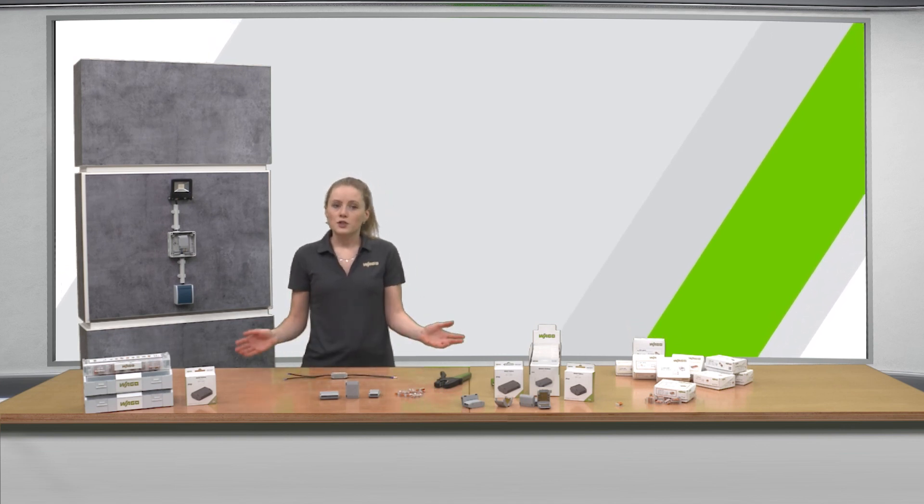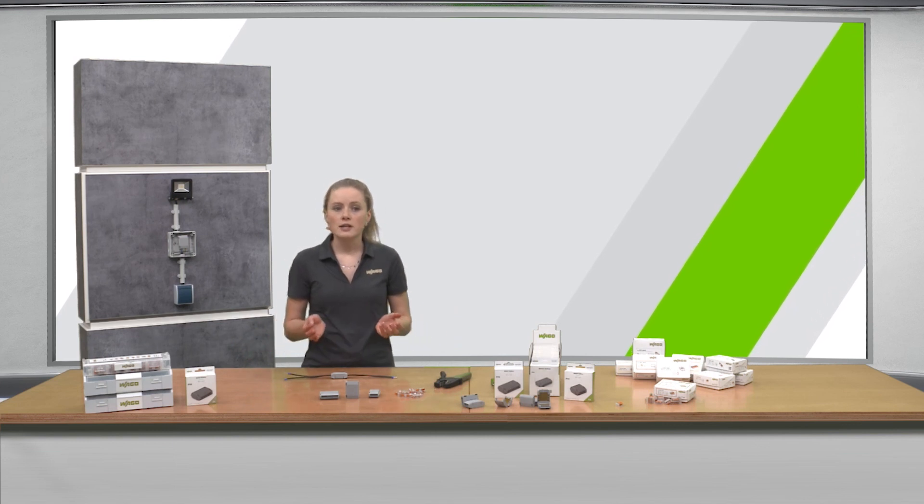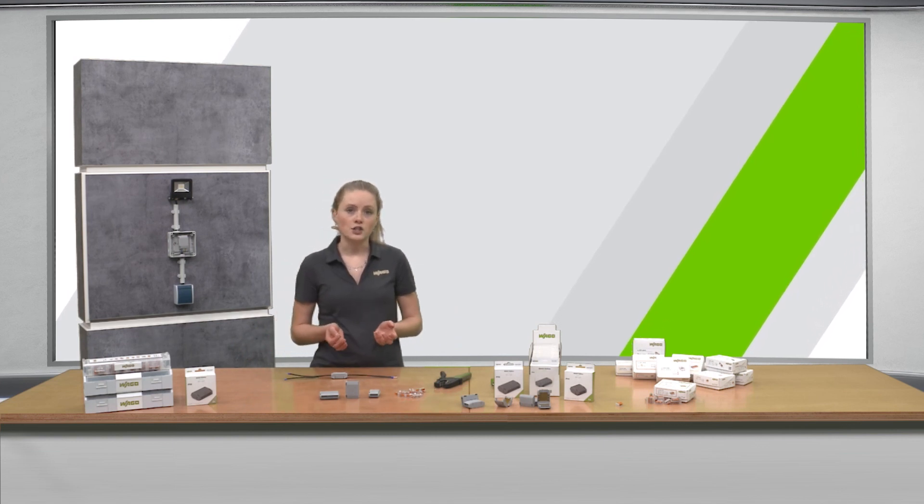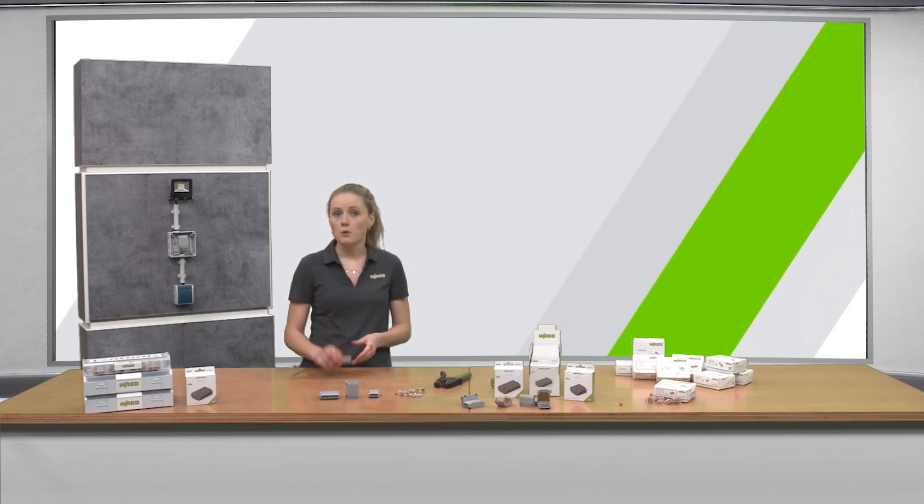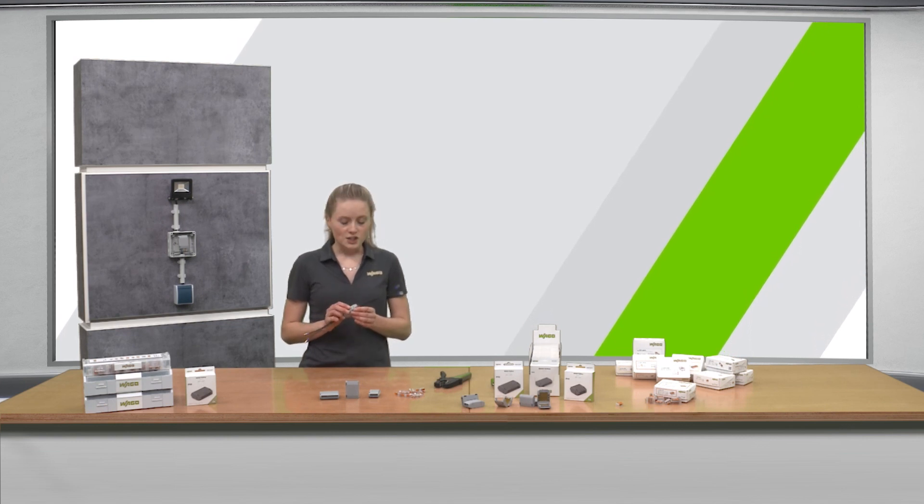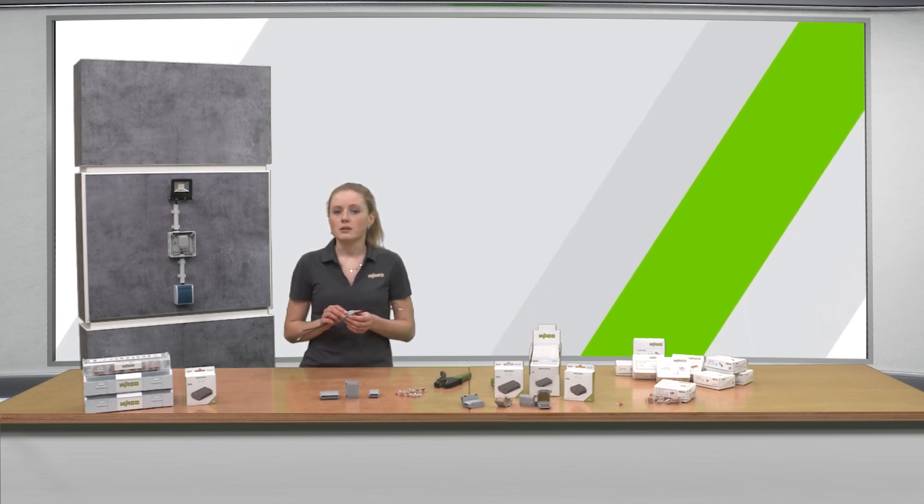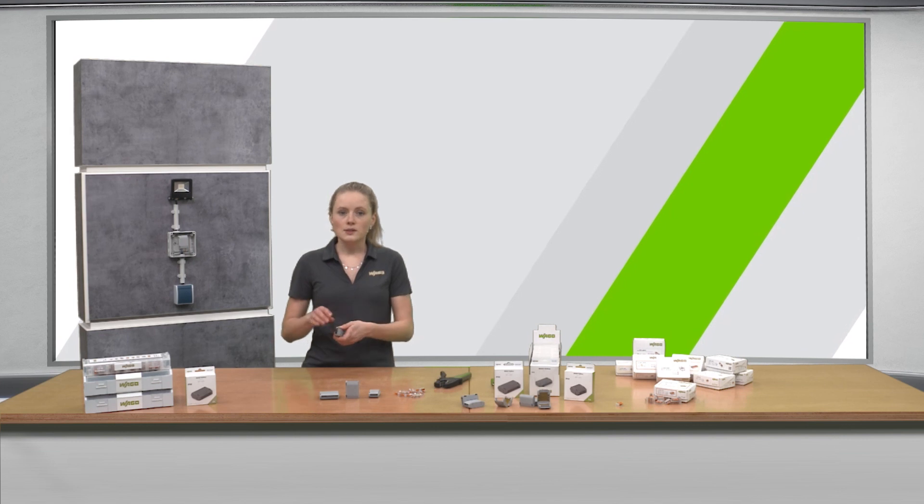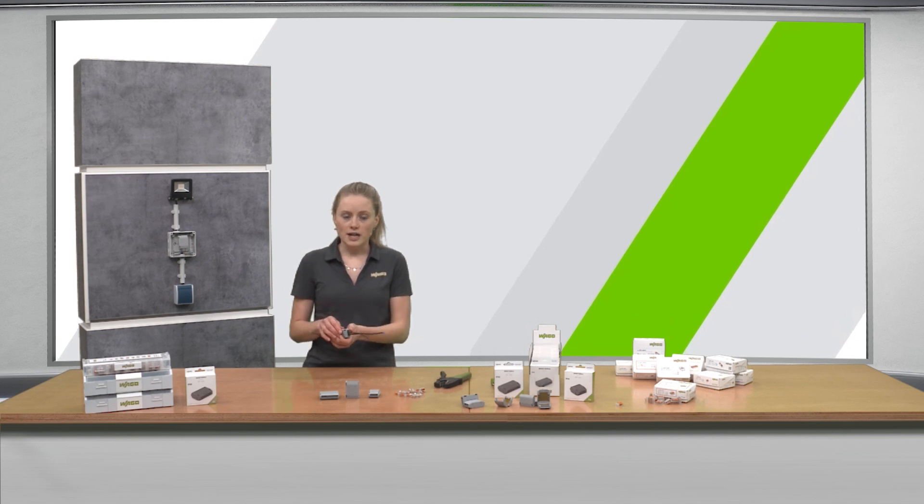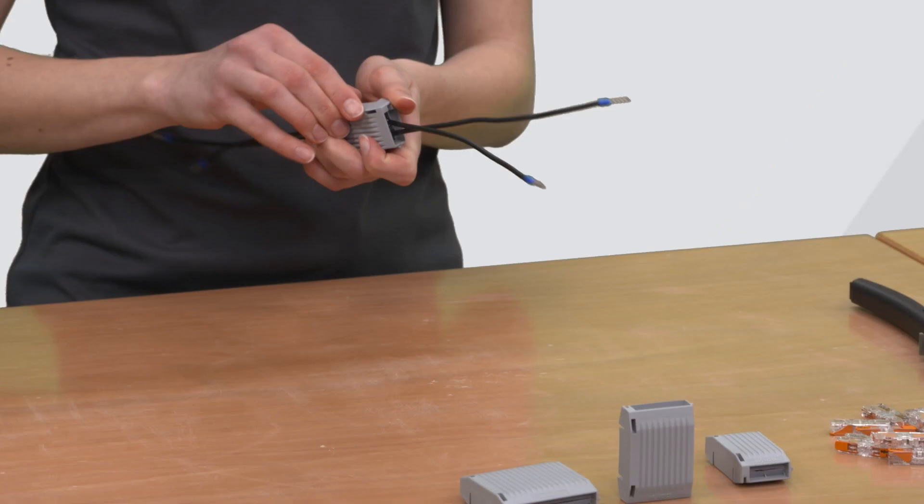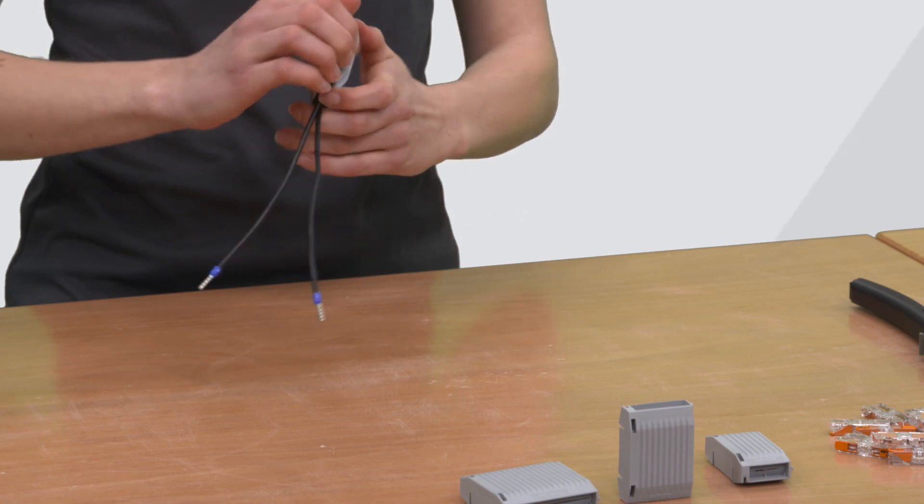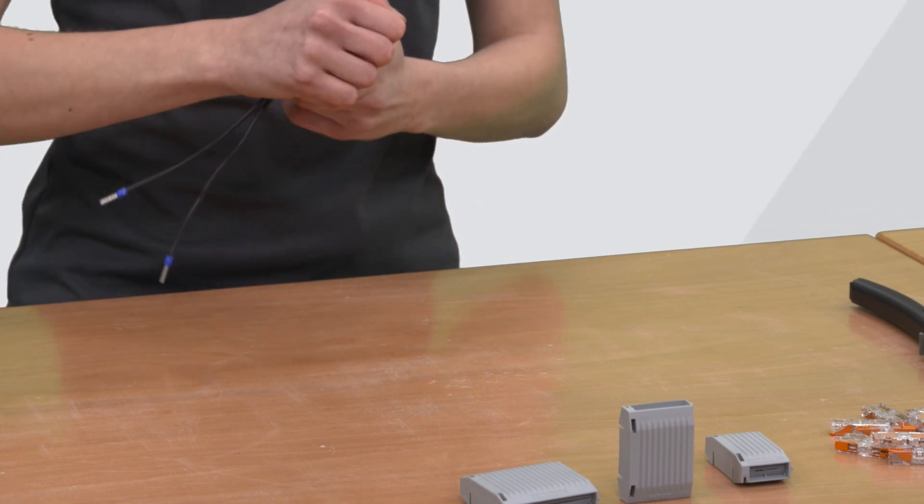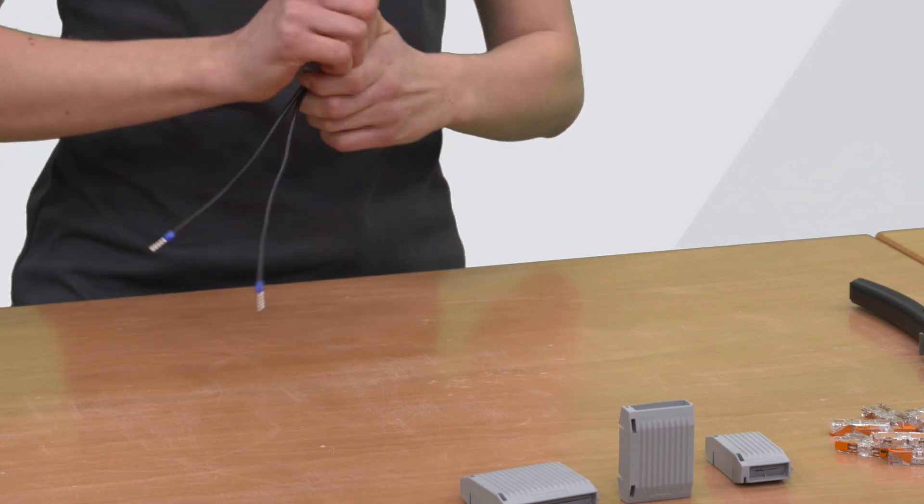If you want to change your wiring after the initial installation this is also possible with the gel box. The gel box is reaccessible. To do this you must open the gel box at the side tabs again and remove the gel from the connectors and the wires.